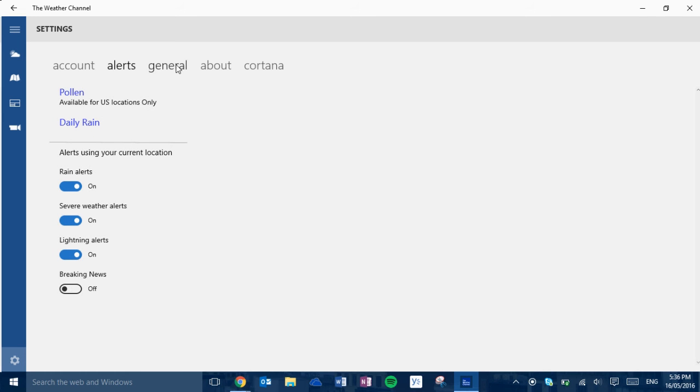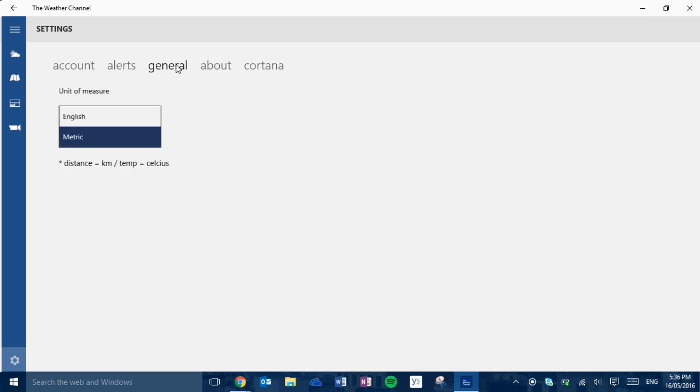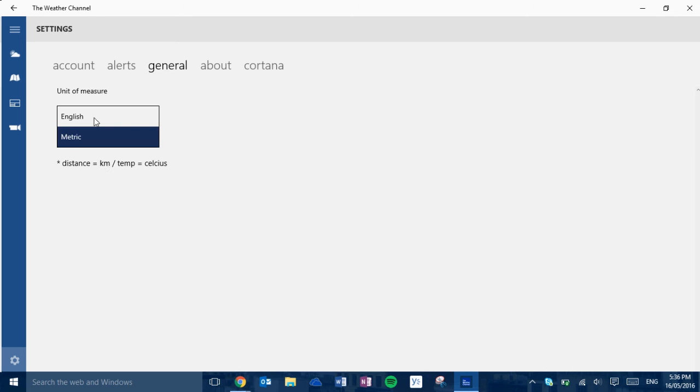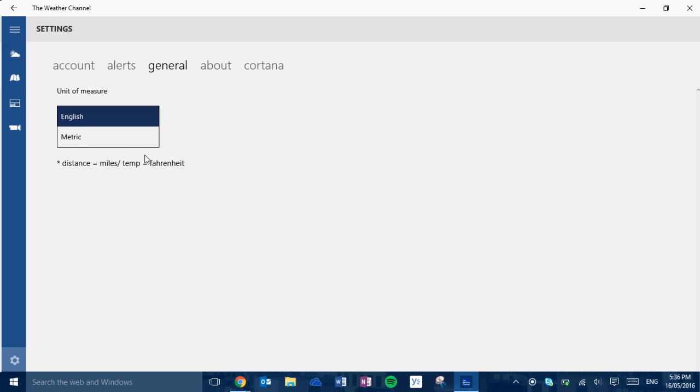The pollen is available for US locations only. Since I'm Australian, I'm a metric unit of measure. So distance is kilometers. Temperature is Celsius. But if you're American you can go English, which is miles and Fahrenheit.